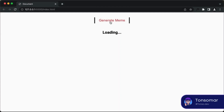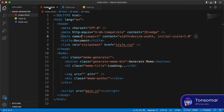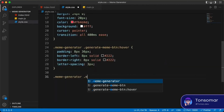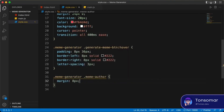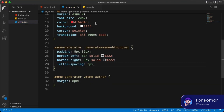Now we have the hover effect for the button. For the meme author, we'll just add a little bit of margin — let's type .meme-generator .meme-author and add a margin of 8px. And that's it for CSS and styling. Now let's go to our main.js file and add the JavaScript.